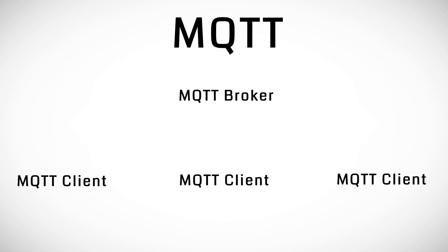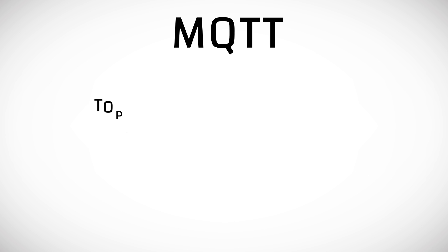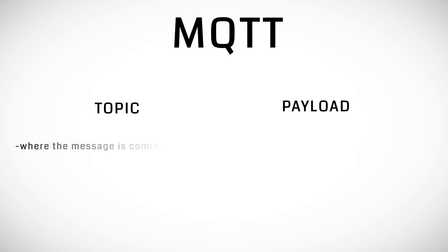Messages have two components: the topic and the payload. Topics are used to describe where the message is coming from and what the message contains.